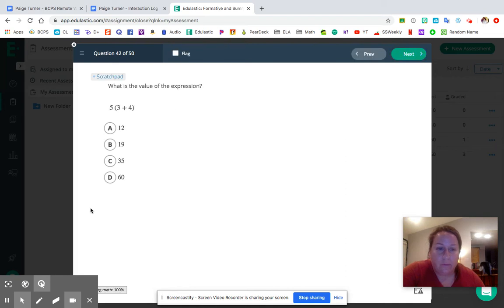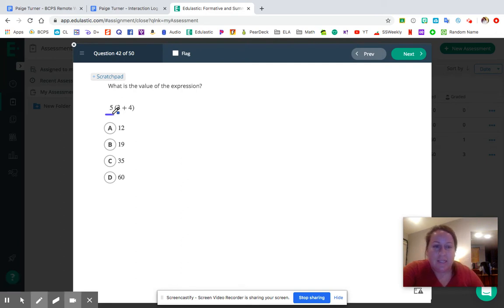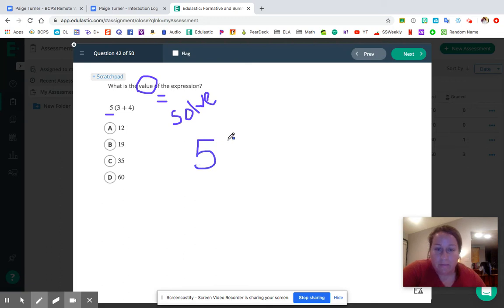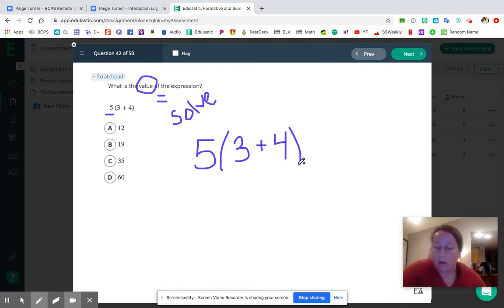Let's move on to question number 42. It says: what is the value of the expression 5(3 + 4)? We want to know what it's equal to — we want to actually solve the problem. I'm going to rewrite it: 5 and then inside parentheses, 3 plus 4. We have two operations going on here, so we need to use our order of operations — GEMDAS.